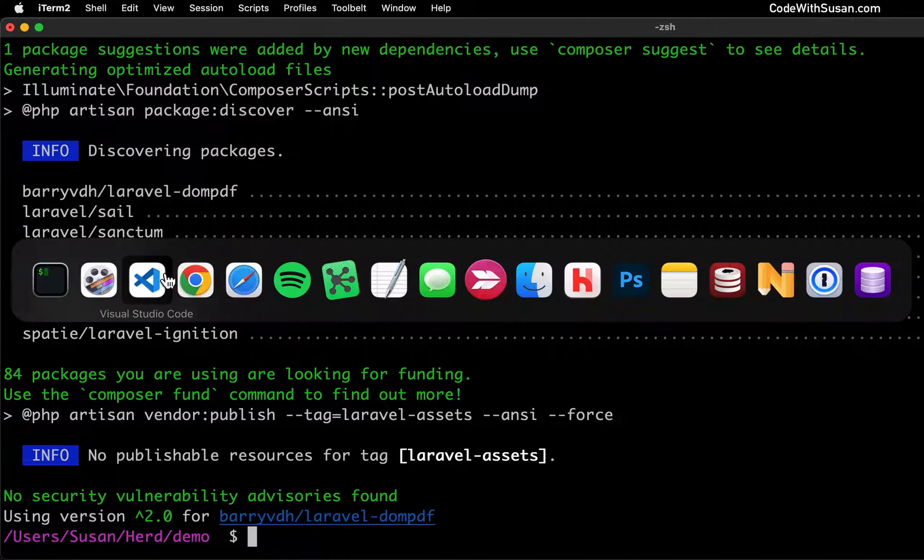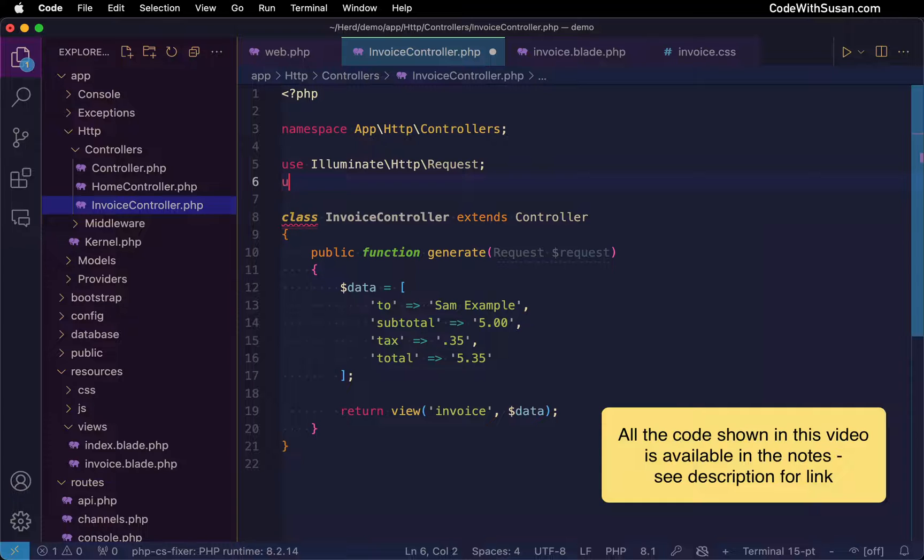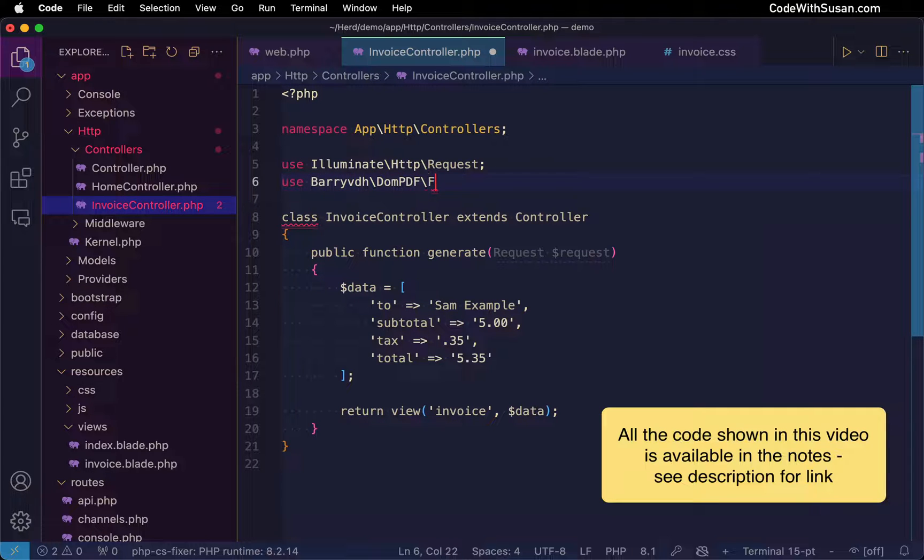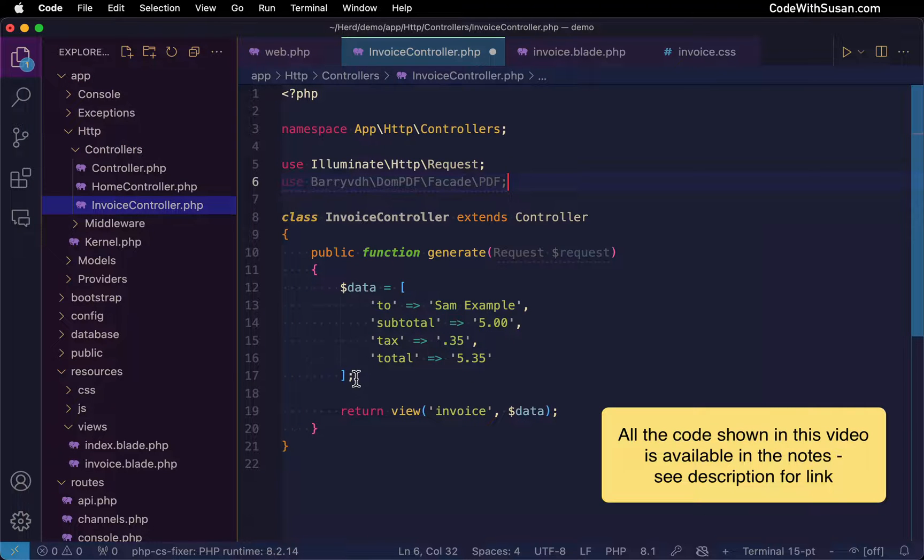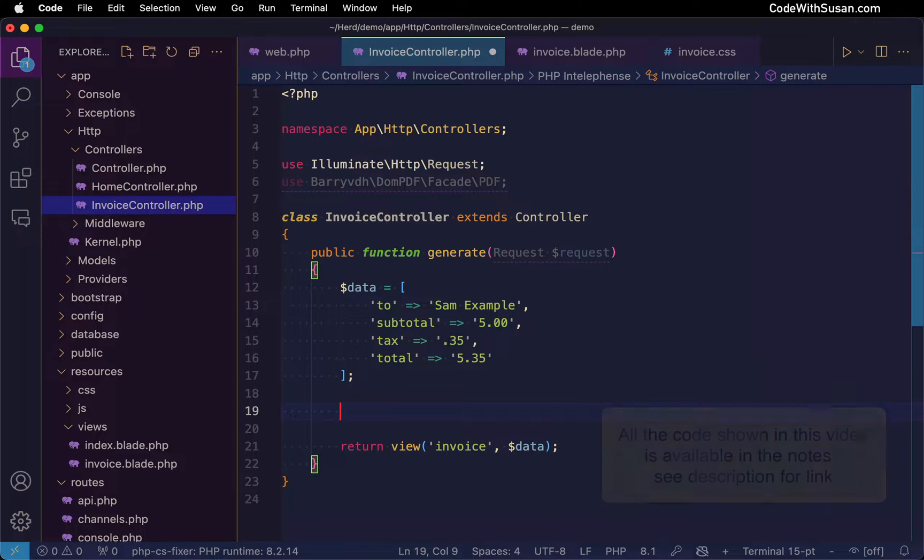And with that installed, coming back to the controller, I'm going to add a use statement up top so that the PDF class within that package is accessible. And then down beneath our data, we'll put it to use.